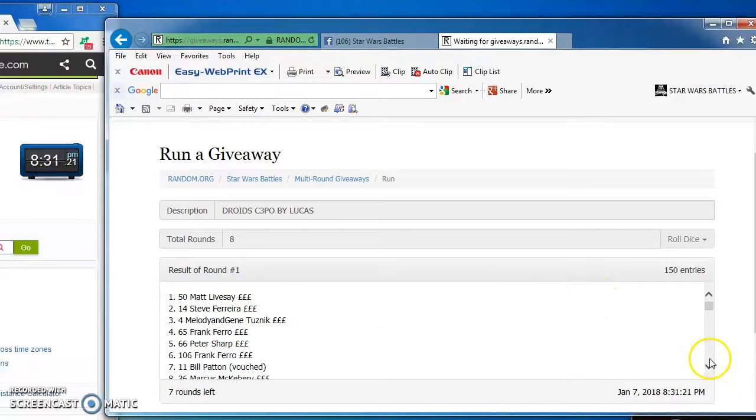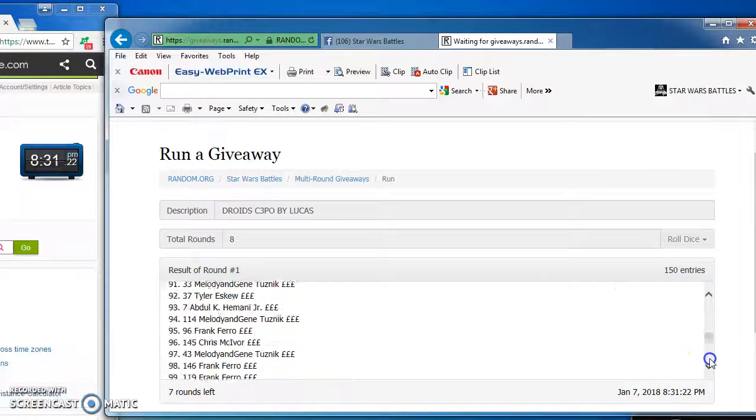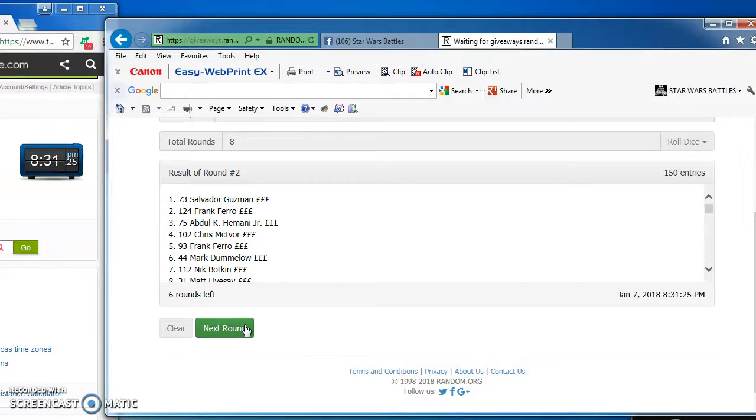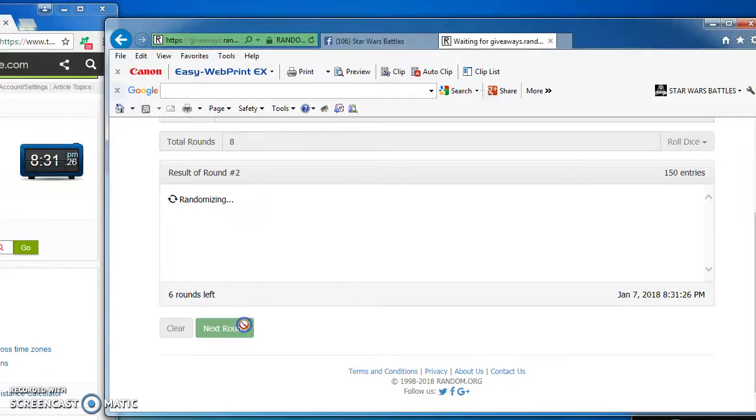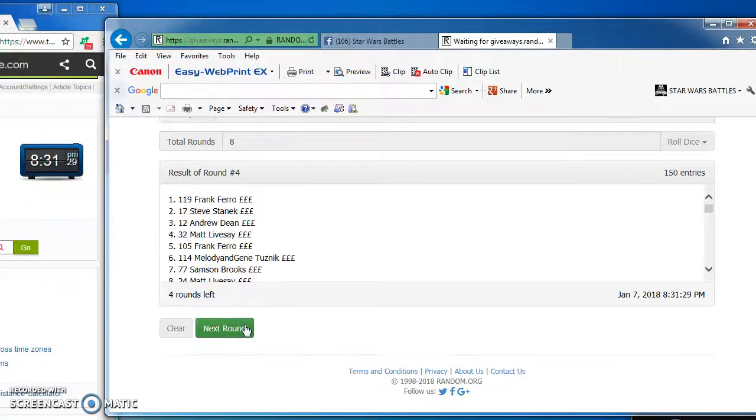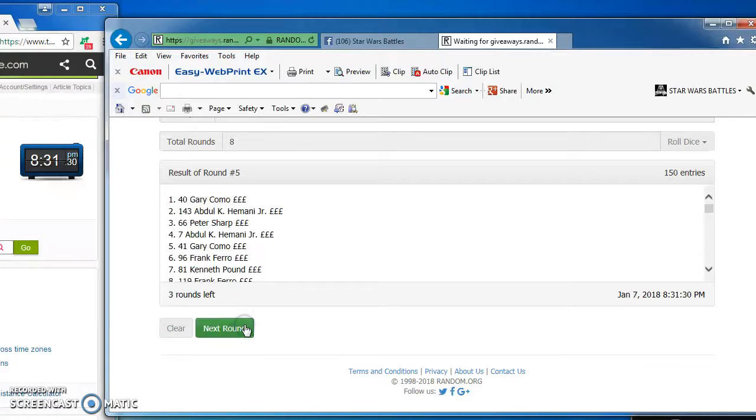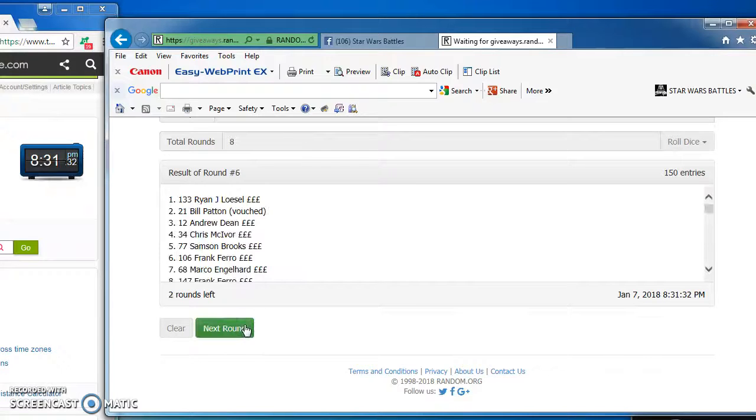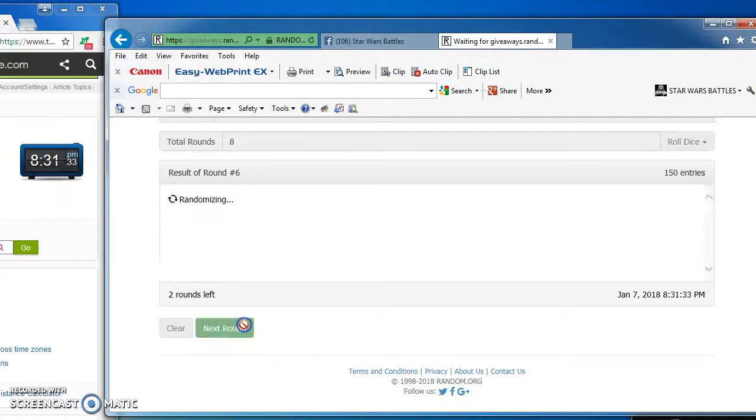Matt takes round 1. Salvador, round 2. Melody and Jean, round 3. Frank, round 4. Gary, round 5. Ryan, round 6.